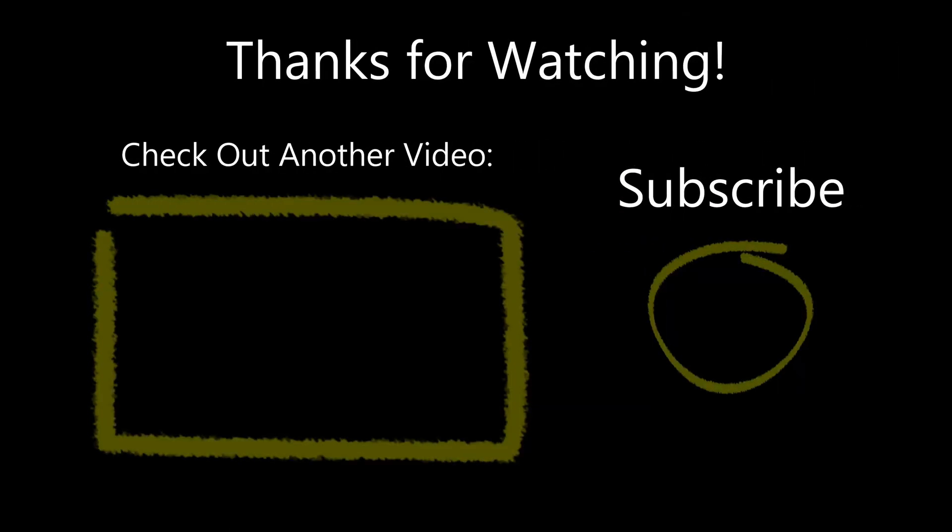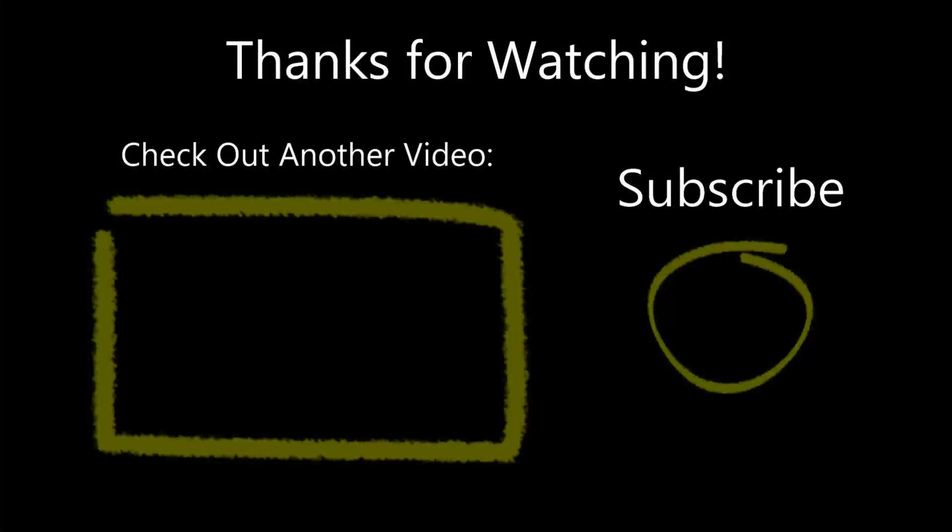Thank you for subscribing. Please be sure to like this video and check out some of my other videos too.